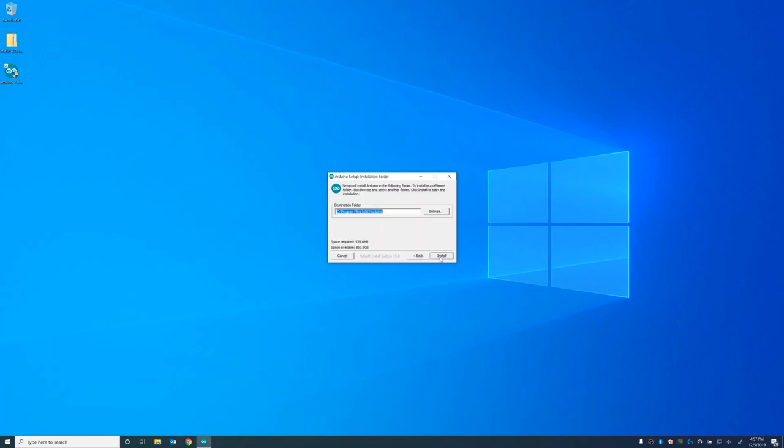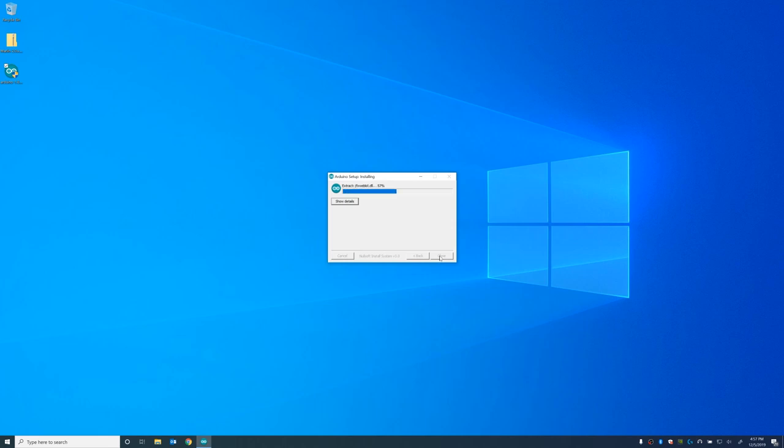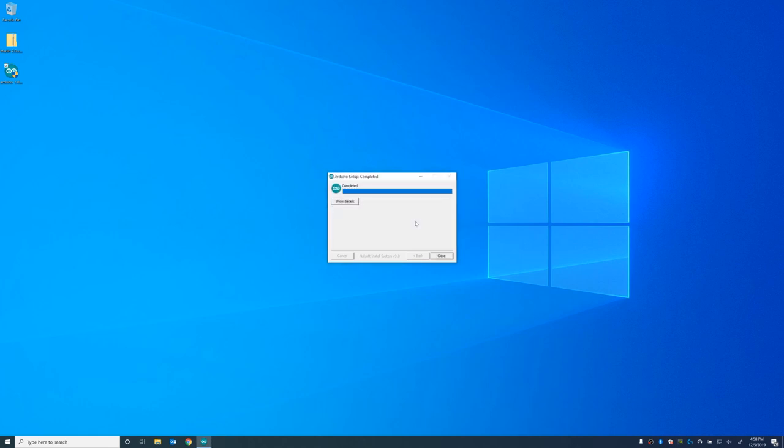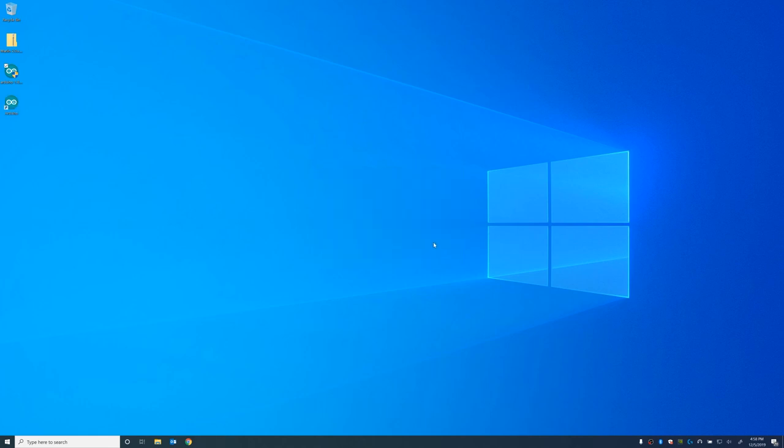Easy install. Just click next, next, next install. I've sped up the footage so you don't have to wait for the install in real time. It's going to ask you to install some components here towards the end. Just click install on all three of them. And there you have it. Arduino is installed.